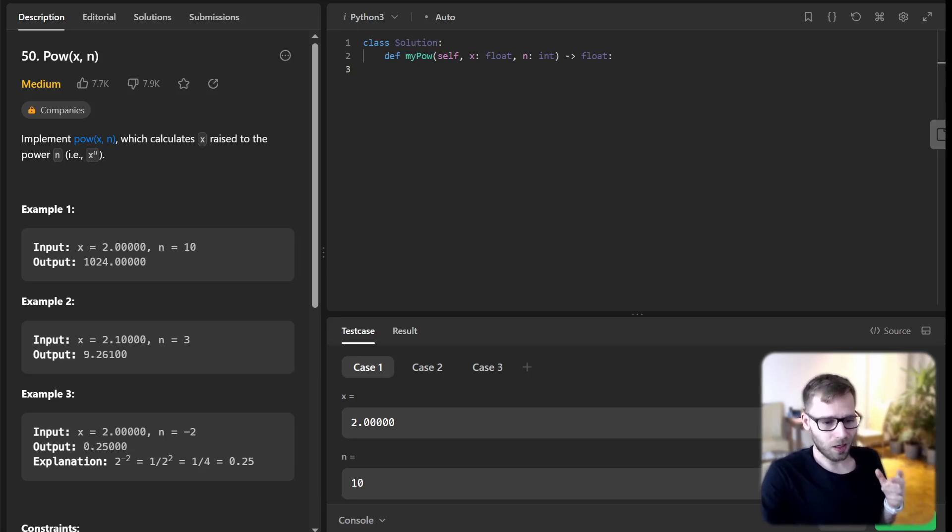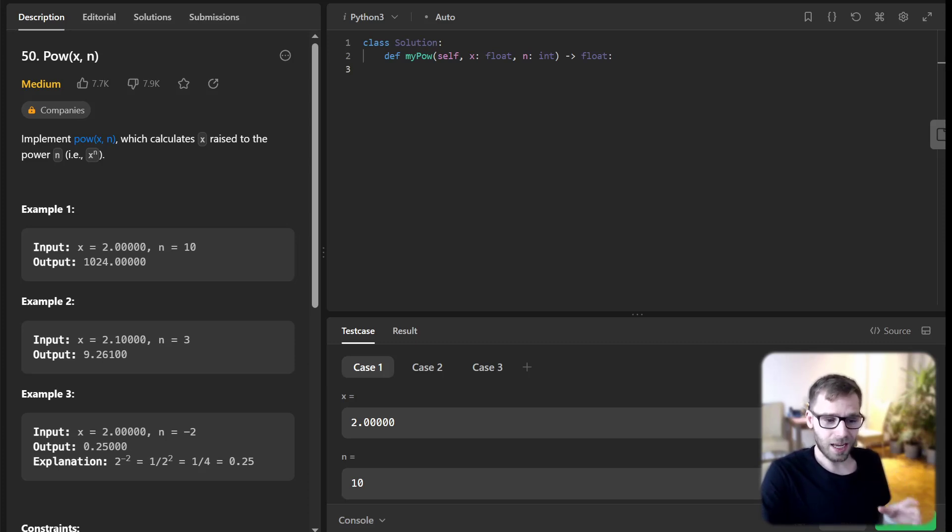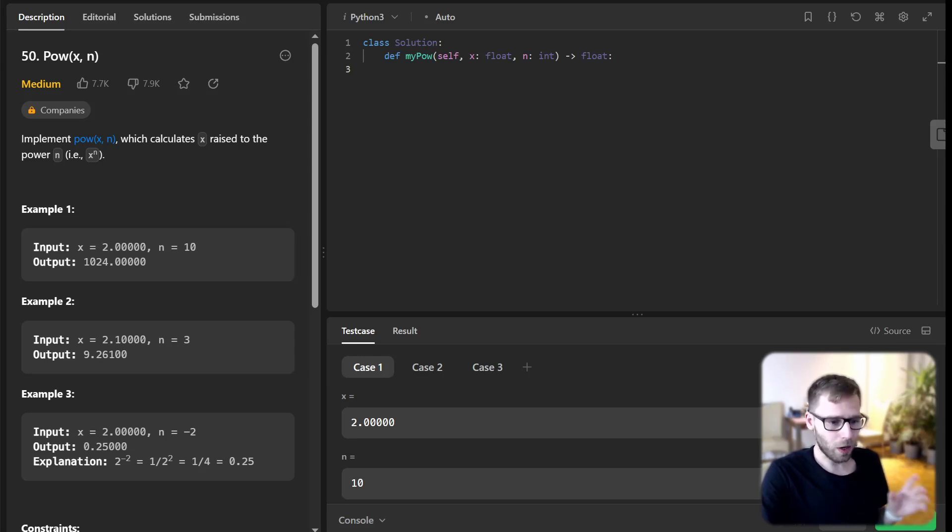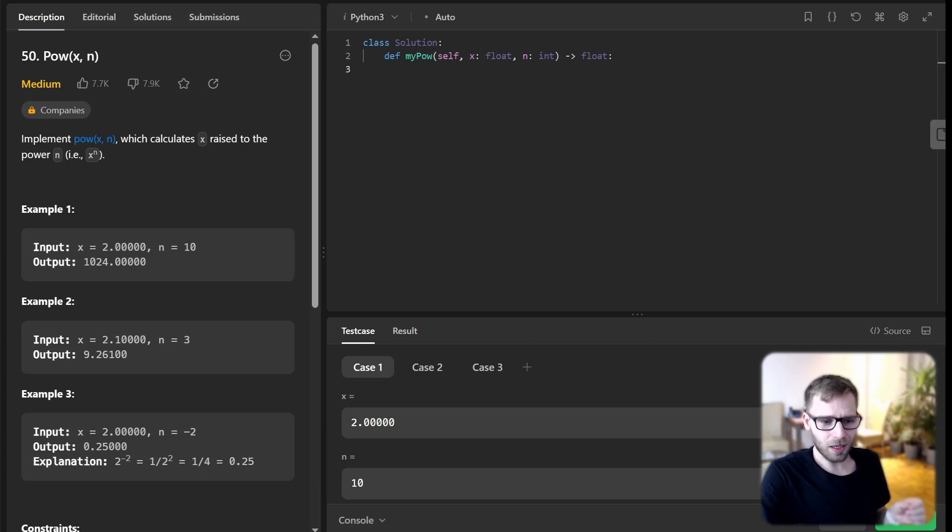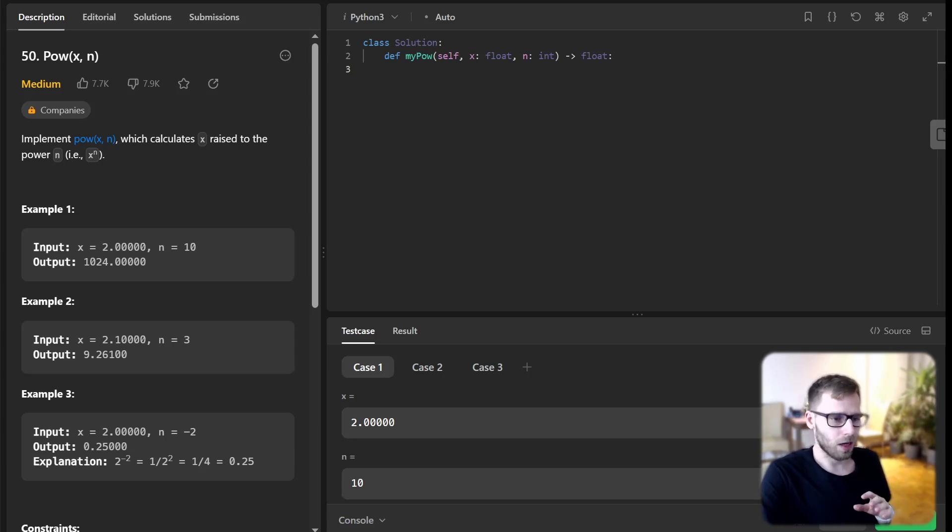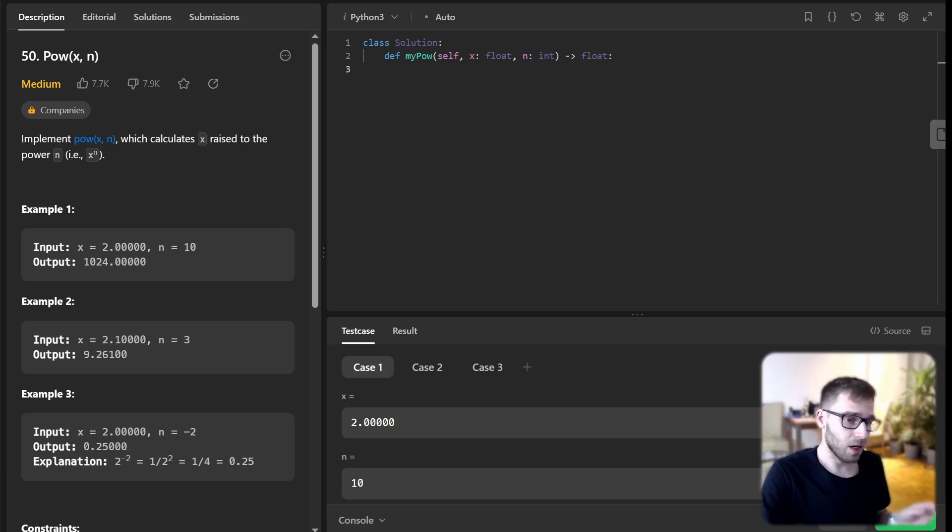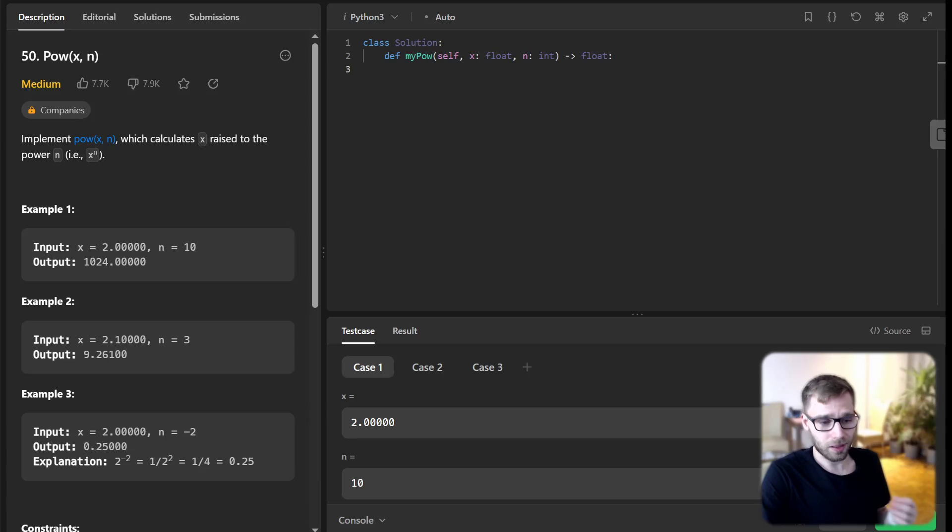Before we start, let's take a look at the problem description and constraints. The base x can be any float between -100 and 100, and n can be any integer between -2^31 and 2^31 - 1. Interestingly, we are told that either x is non-zero or n is greater than zero.